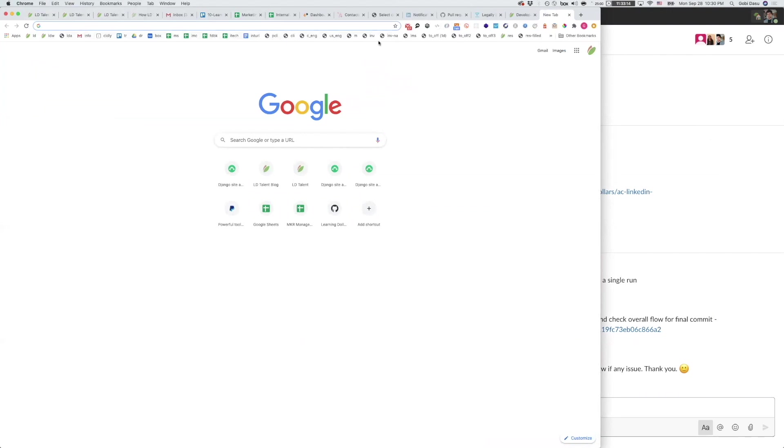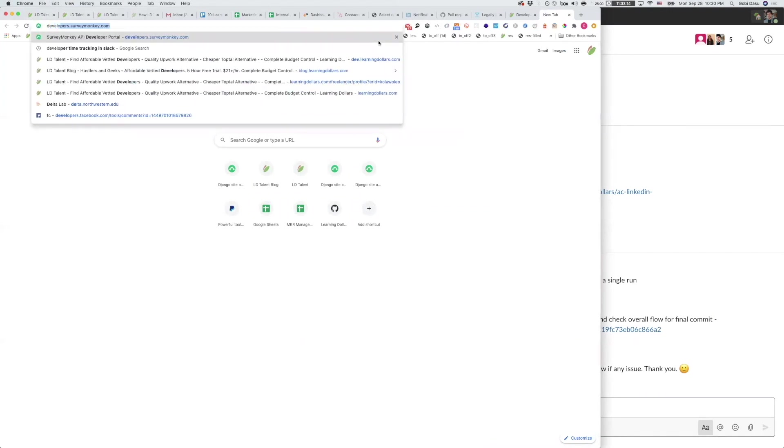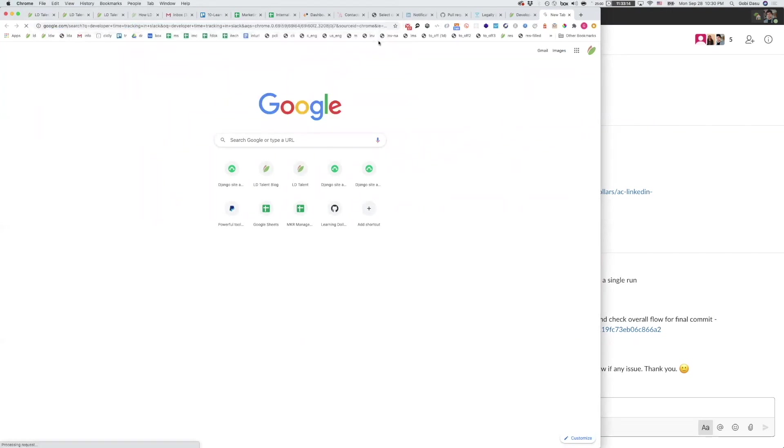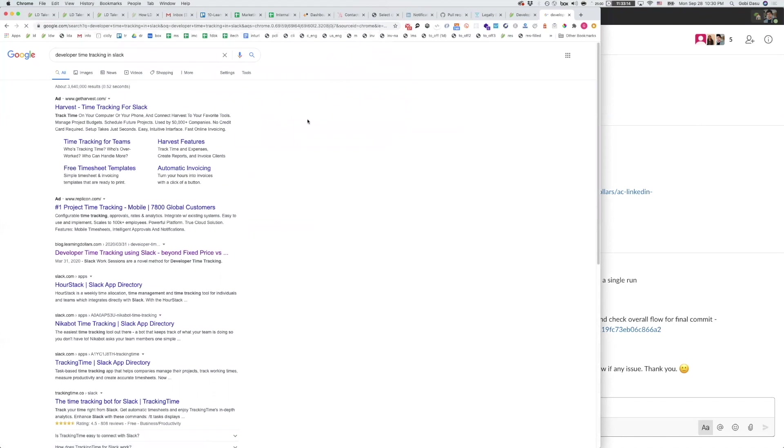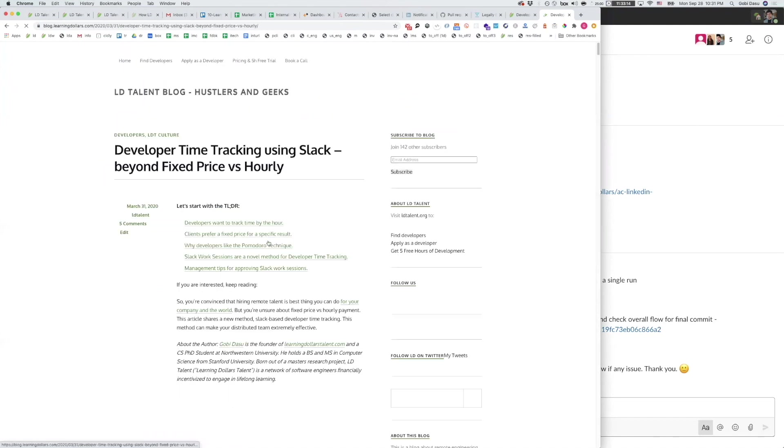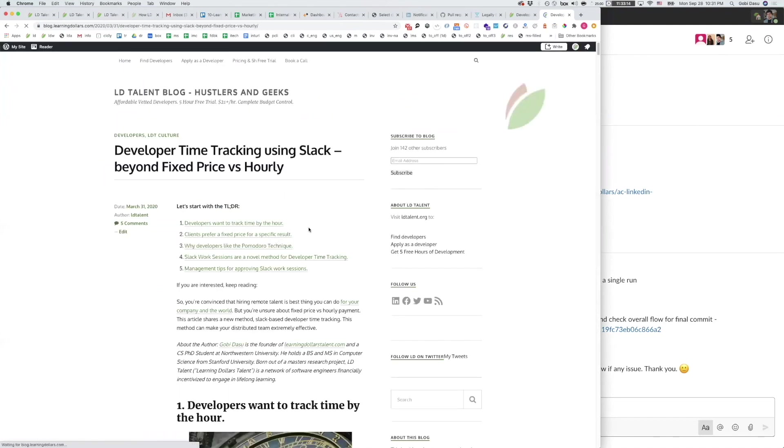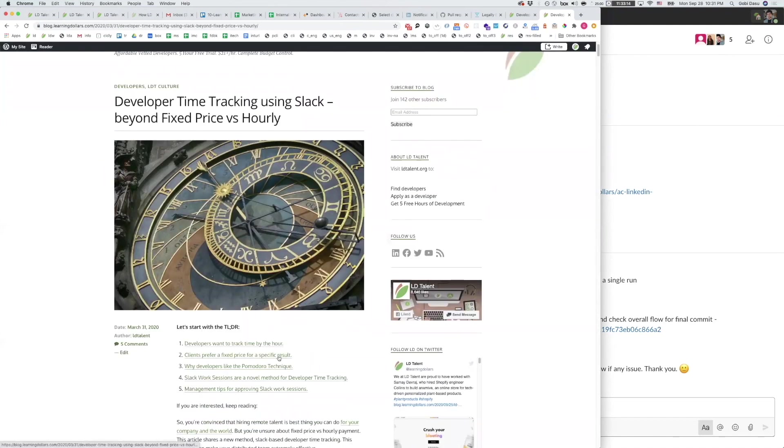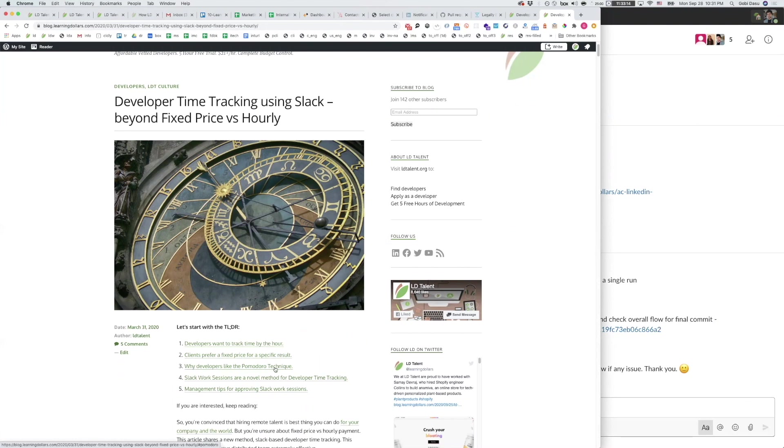Developer time tracking using Slack-based work sessions was invented at LD Talent. If you search developer time tracking in Slack, you will find a blog on blog.learningdollars.com that covers the philosophy behind this style of time tracking. The article covers the transparency and efficiency this affords clients, as well as the privacy and expressiveness it affords developers. The blog covers how Slack-based work sessions are based on the Pomodoro technique and how clients should set standards for and approve developer work sessions. The article is also linked below.